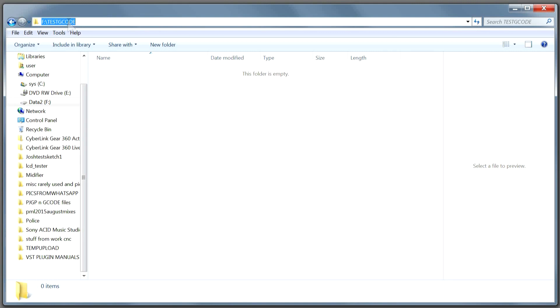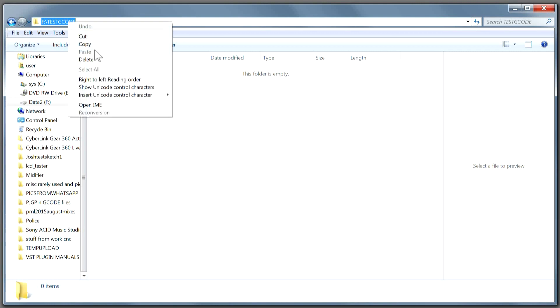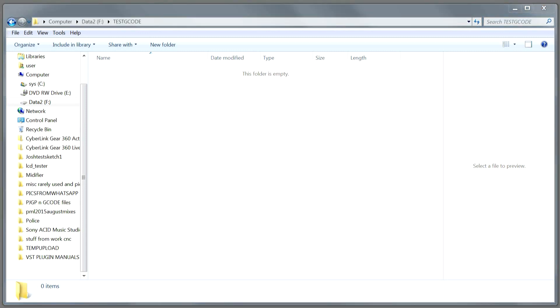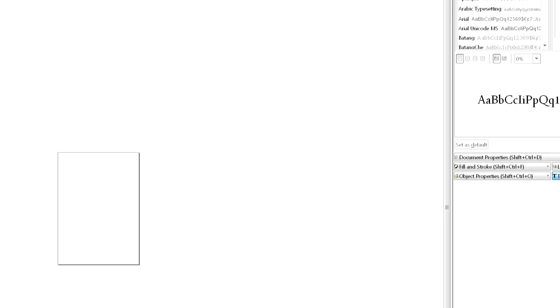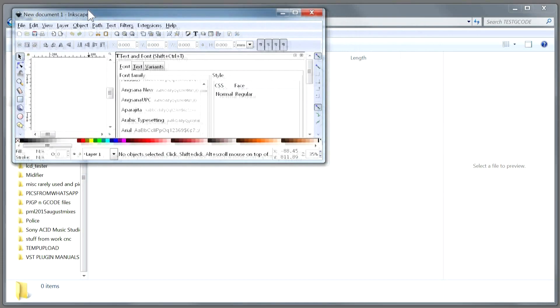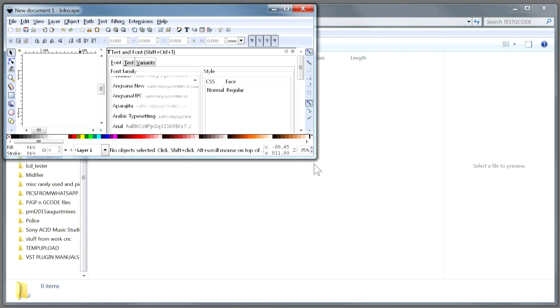Now we will start Inkscape and do a quick generation of some G-code. Drop this into here.